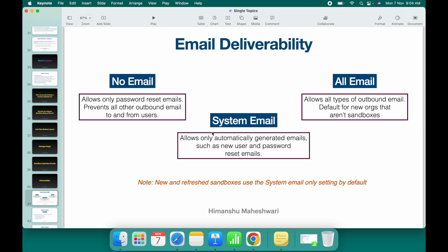If you also want user creation emails and automatic password reset emails to go out, you can switch to 'System Email'. Whatever is generated automatically or by default from Salesforce will go out under this option.